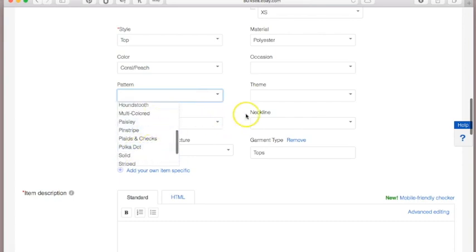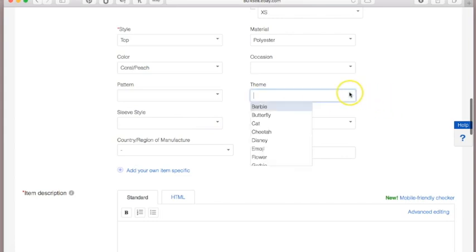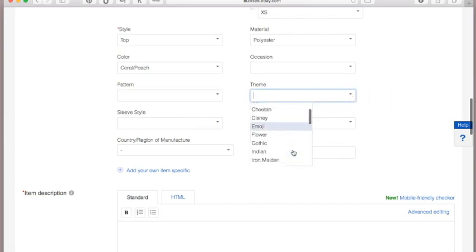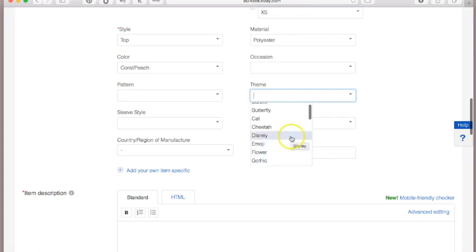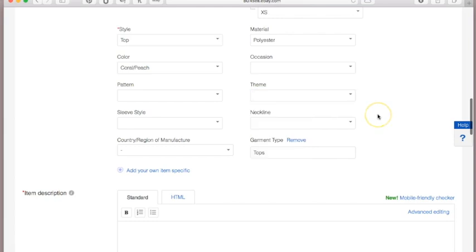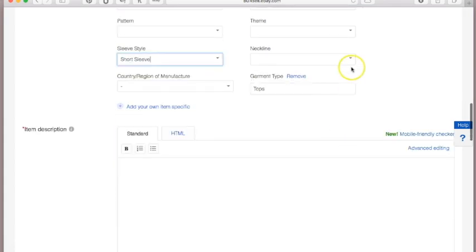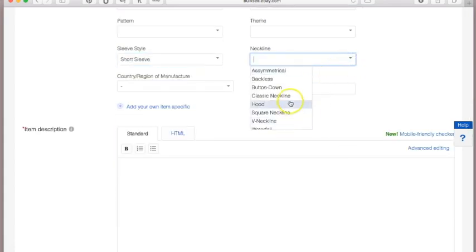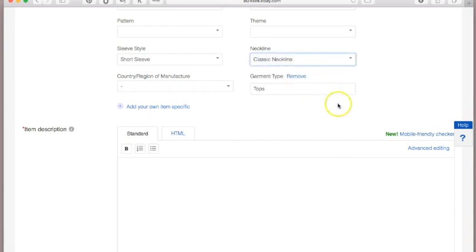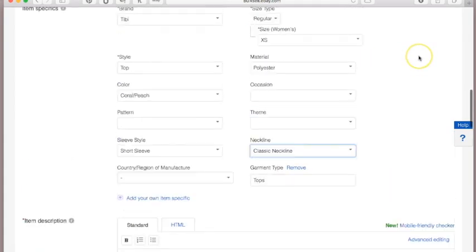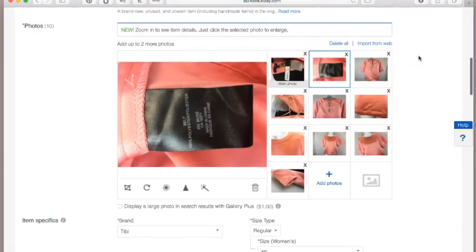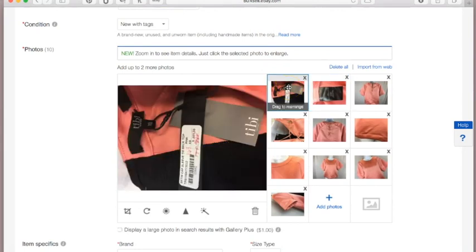For occasion there's nothing applicable. Pattern would be things like geometric, animal print, or polka dots. Theme would be flowers or a Disney item — none of those apply. Sleeve style: short sleeve. Neckline: classic neckline. That pretty much covers the item specifics.